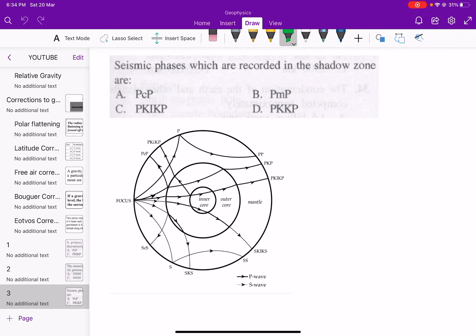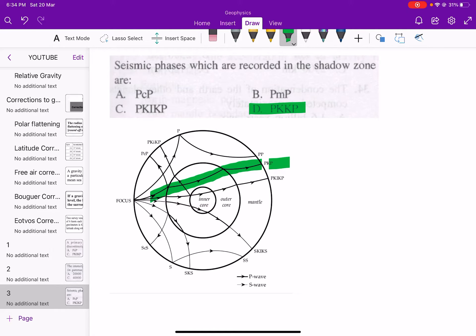Next: which seismic phases are recorded in the shadow zone? The answer is option D — PKKP. As explained in the first problem, PKKP traverses through only the outer core and does not go into the inner core, so this will be our option.